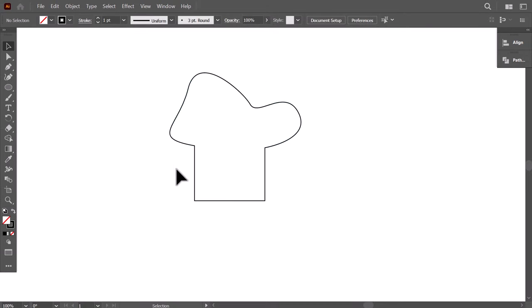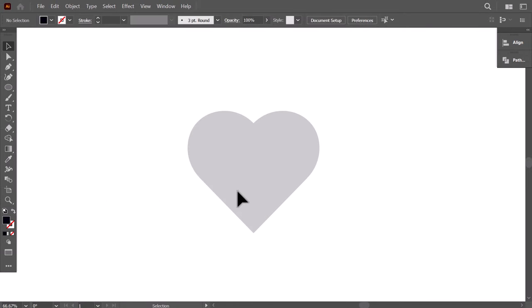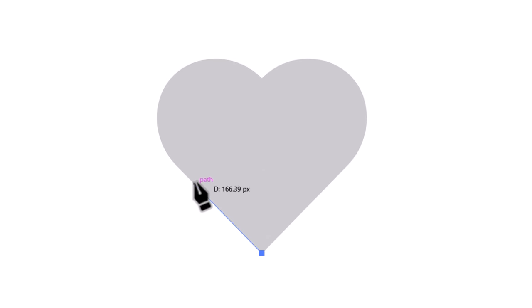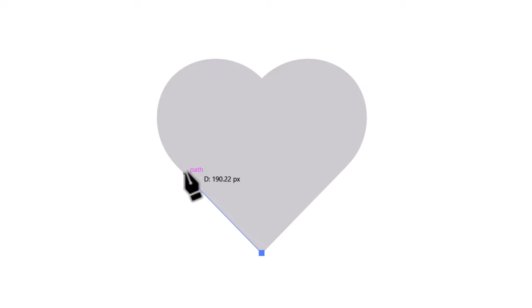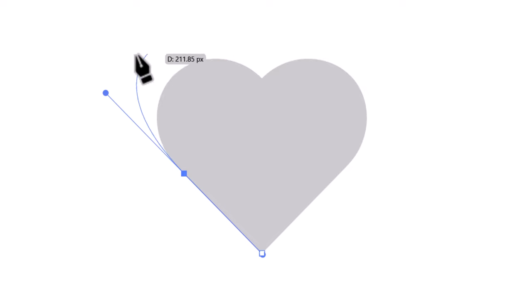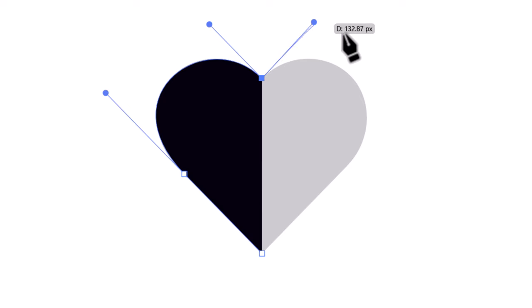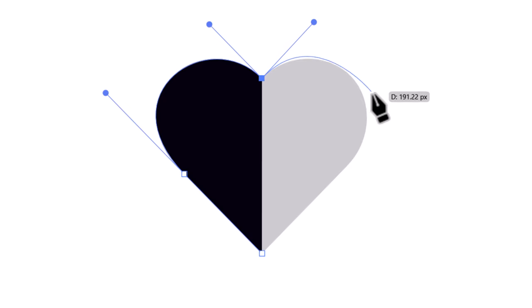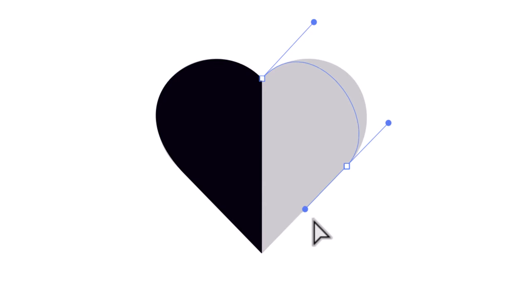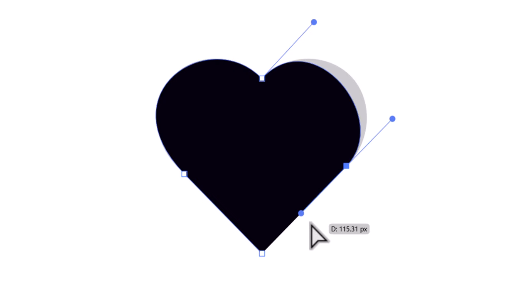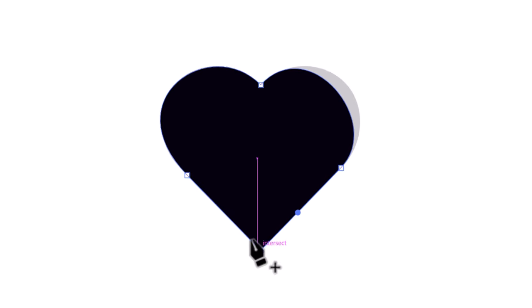To understand more about the pen tool, we will illustrate this heart shape. Click here to create your first anchor point, then another click here to create a straight segment. If you release, you will not get a curved path, so CTRL-Z to undo, then click and drag to get the desired curve. You can see that the curve starts out from the anchor point and follows the handle. Do the same here by clicking and dragging, then hold ALT and rotate the handle to get the perfect curve. Then click and drag here and then close the shape by clicking on the first anchor point.